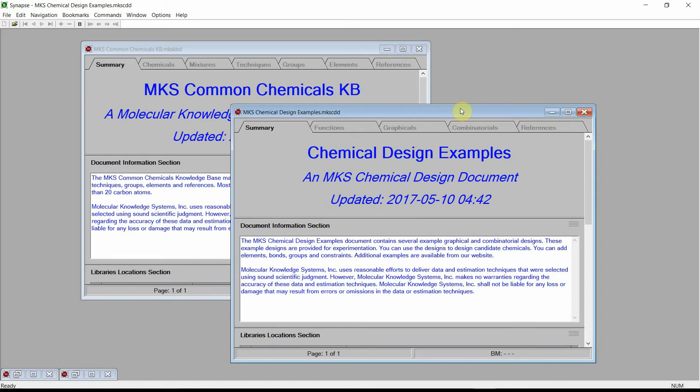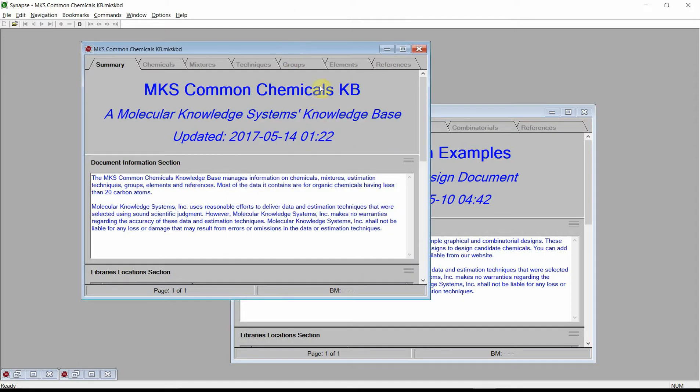Welcome. This video gives a quick overview of Synapse's capabilities for designing pure chemicals. We will be using the Synapse Reader. If you do not have a copy of Synapse or Synapse Reader, please visit our website where you can download the reader version. We will be using the MKS Chemical Design Examples document and the MKS Common Chemicals Knowledge Base. These documents are included with both the complete version and reader versions of Synapse.